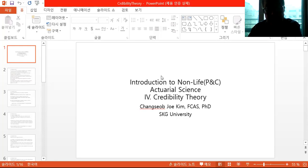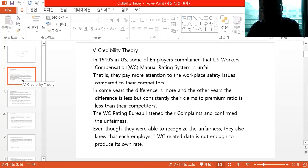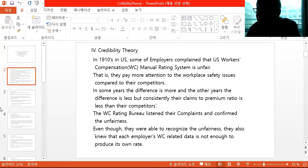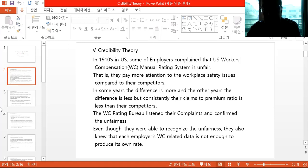Today we're going to discuss credibility theory. In the 1910s in the U.S., some employers complained that the workers' compensation manual rating system is unfair — they paid more attention to workplace safety issues. As a result, compared to their competitors, in some years the difference is more and in others less, but consistently their claims-to-claim-premium ratio is less than their competitors. In other words, they pay too much premium compared to their claims.